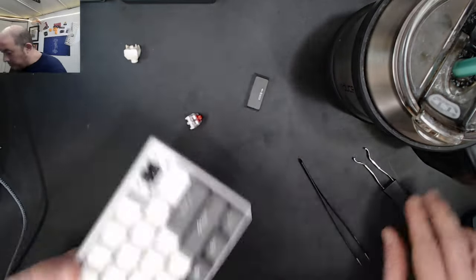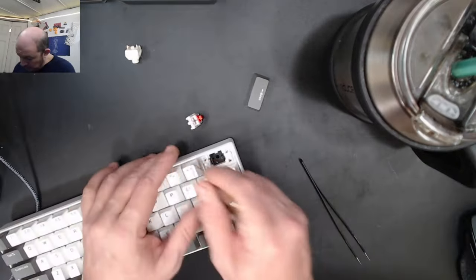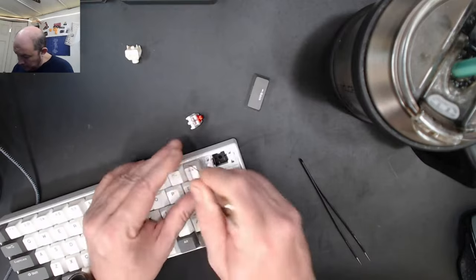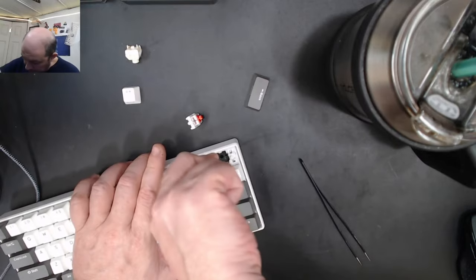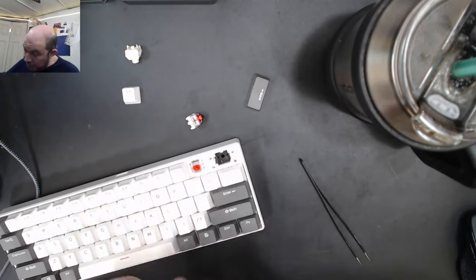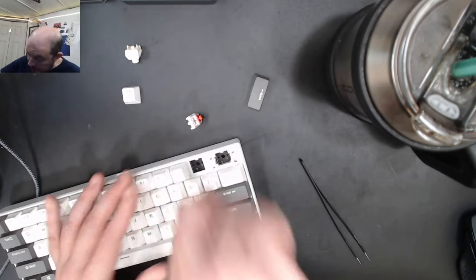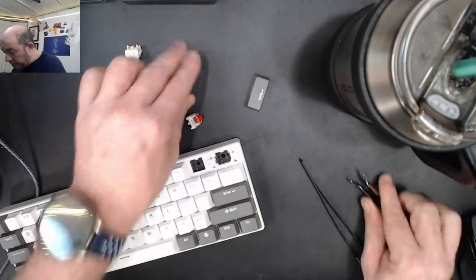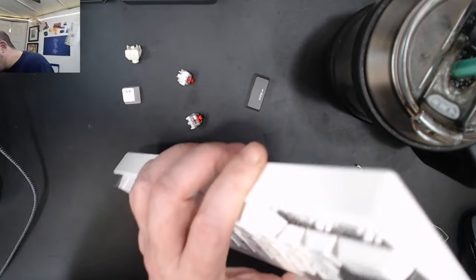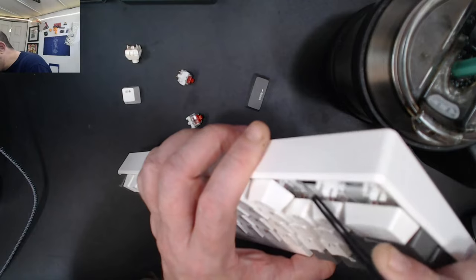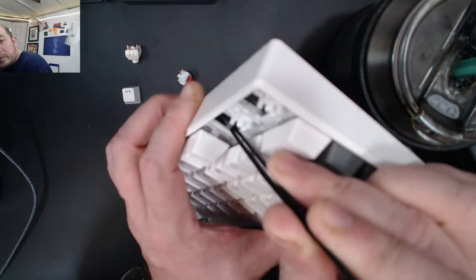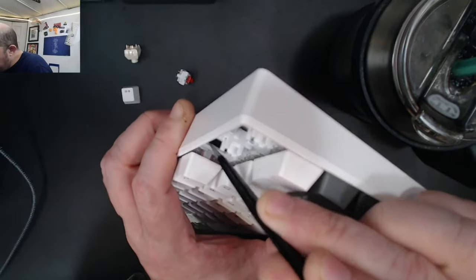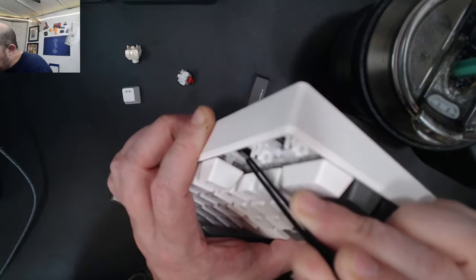I think I see foam between the plate and the PCB. Let me check. Yep, we have foam between the plate and the PCB.